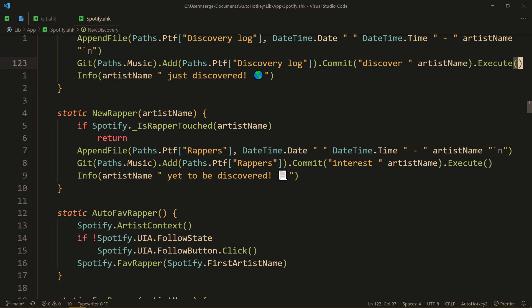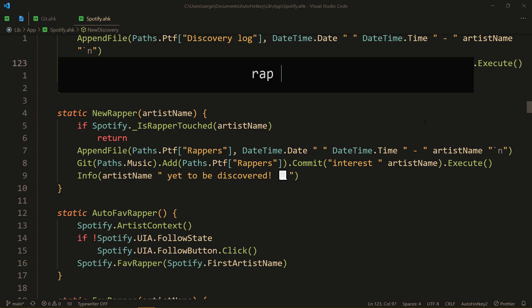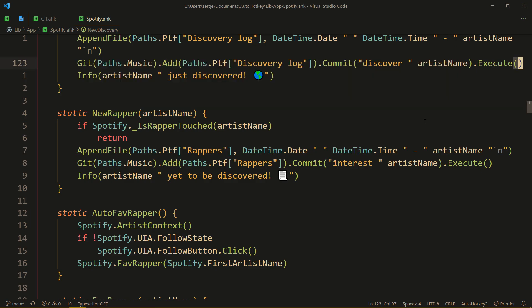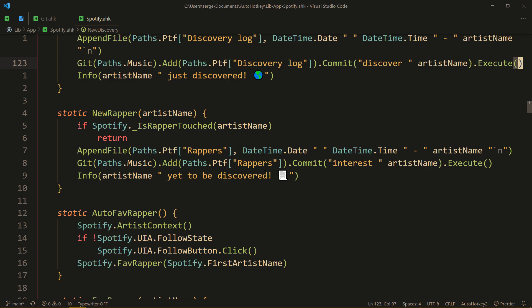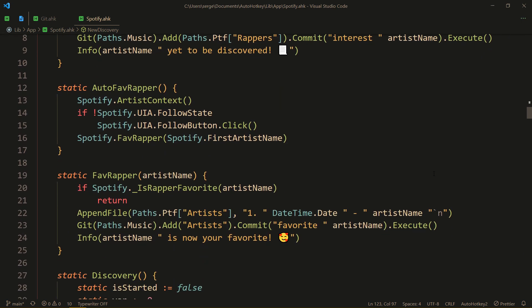Like new rapper, when I listen to some music and I hear a featured artist that I haven't heard before and I like, and then I'm like rap, then blah blah blah, and that's what new rapper does. And once again, git, we start at music, we add the rappers file to the staging area, then we commit with this message and execute. And the same thing for my favorite rappers, which I end up subscribing to.